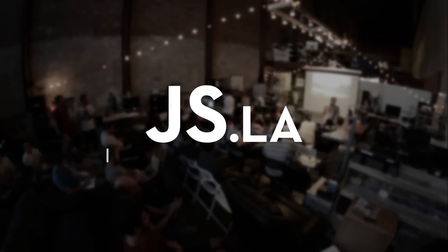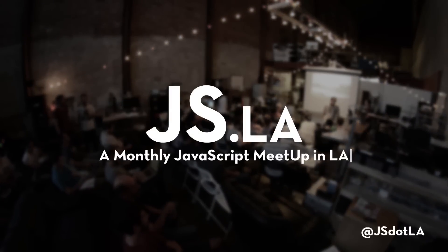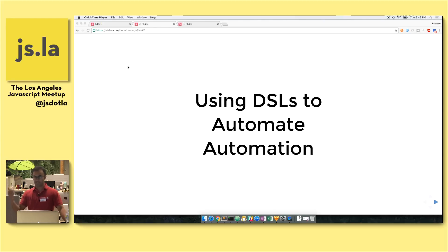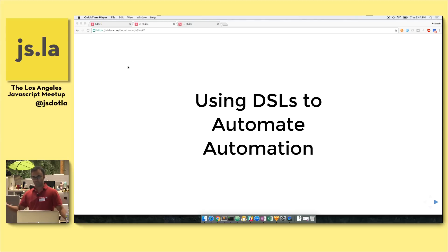Thanks everyone for coming out. I wanted to present a project I was recently working on that was meant to solve a lot of the nitty-gritty, annoying stuff I have to deal with on a day-to-day basis when it comes to making projects go live. One of the gentlemen here asked me: what is a DSL? It's a domain-specific language. What I sought to do was write a custom language that could describe and solve the problems I was facing on a day-to-day basis.